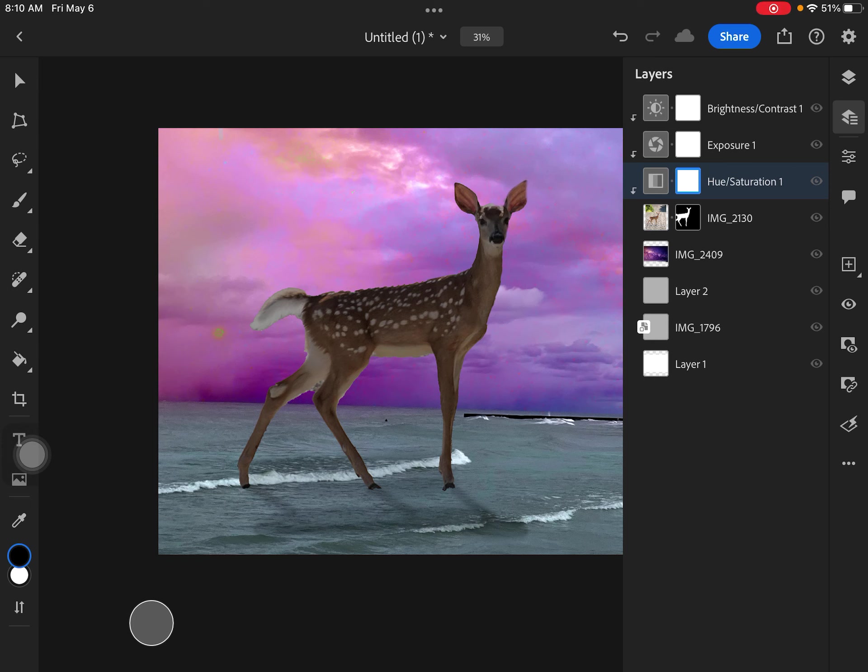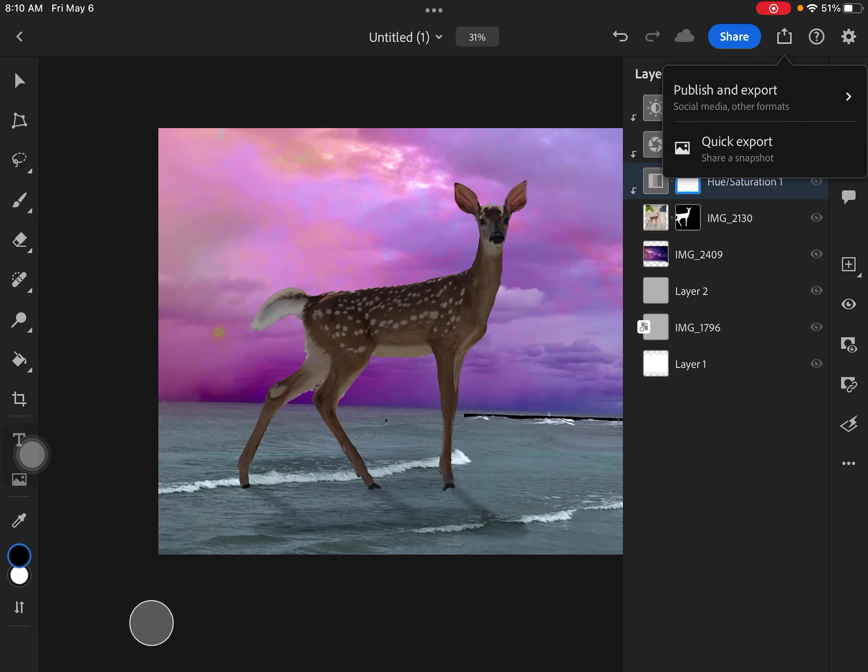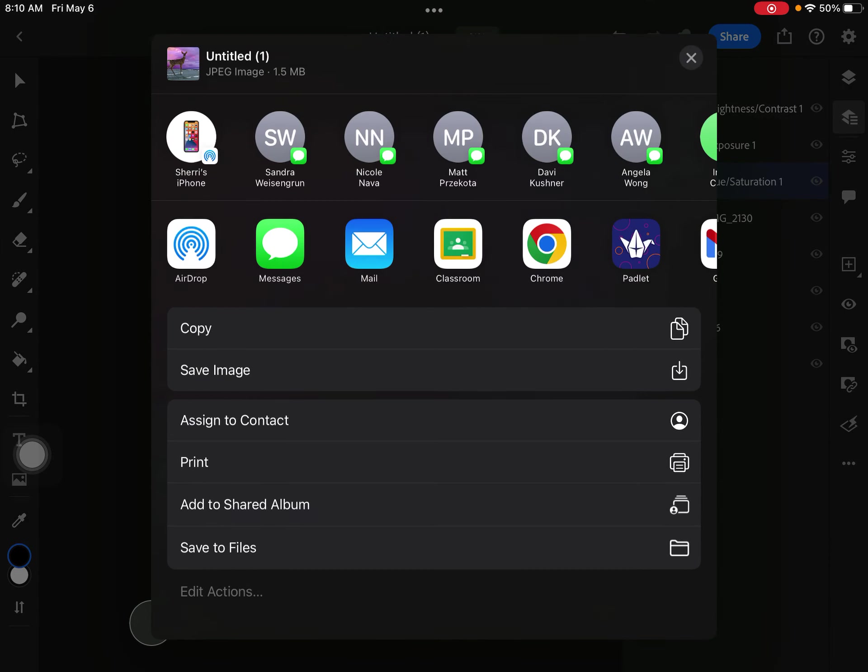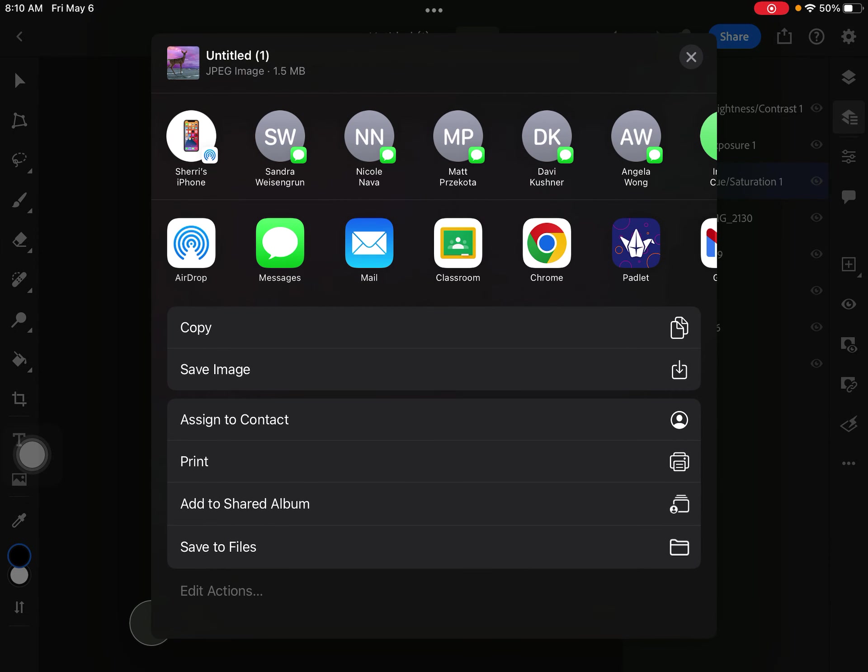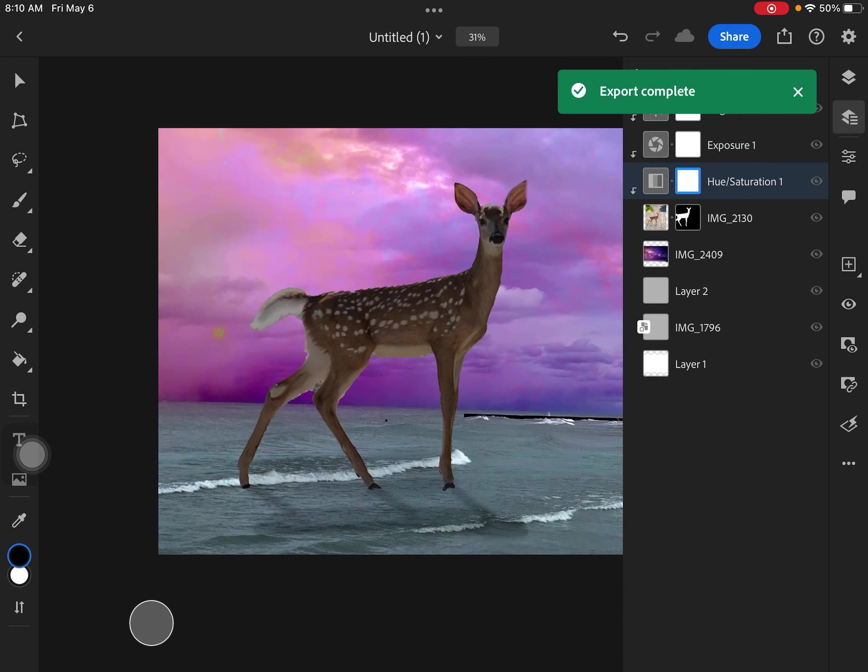So when I am finished with my image, I've made any other corrections or adjustments or things I want to do. I'm going to go to the top right to this box with the arrow. And I'm going to go ahead and click quick export. And that is going to send a picture. So I'll say save image. That's going to send a picture to my camera roll.